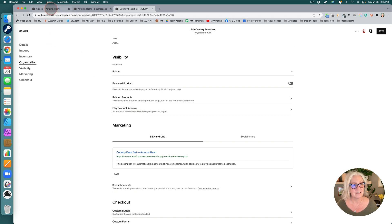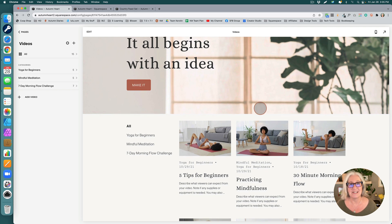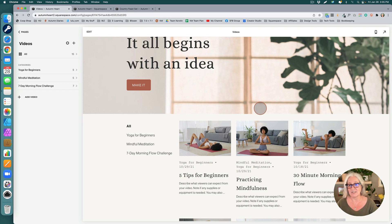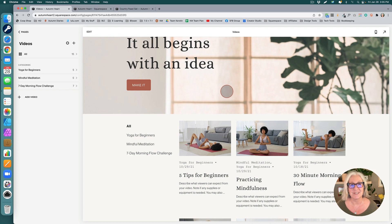And that is it for today. Have some fun playing around with this video page if it's something that interests you or your clients. I feel this really opens up a new world for us in our Squarespace websites. Thank you very much, and if you liked this video, hit the like button or subscribe to my channel.